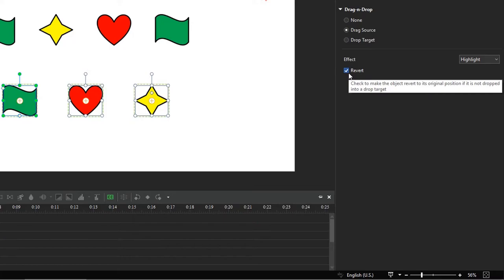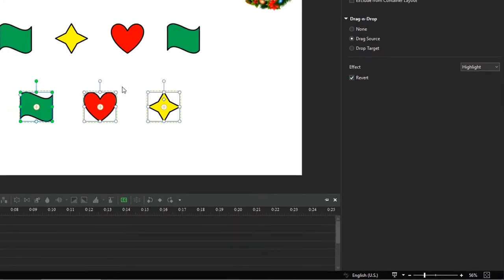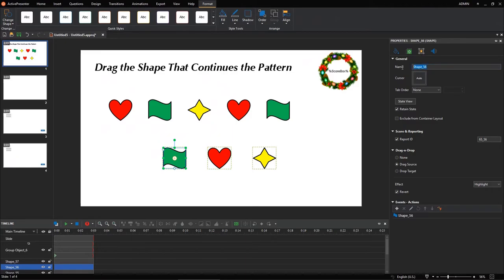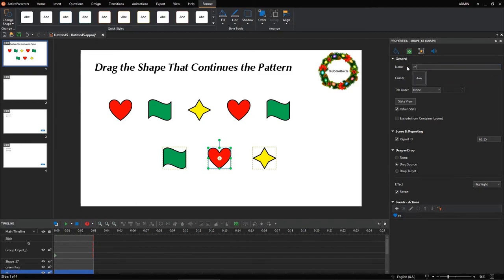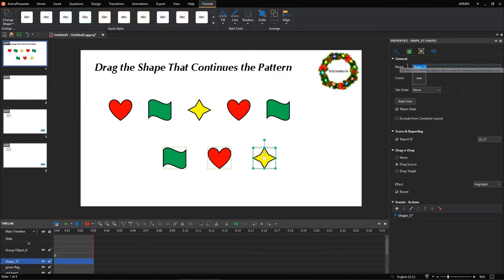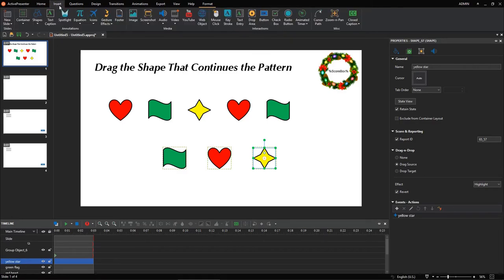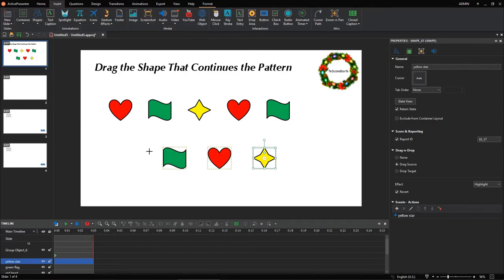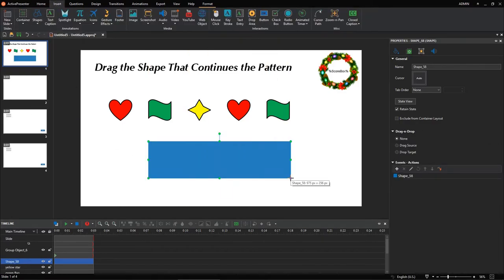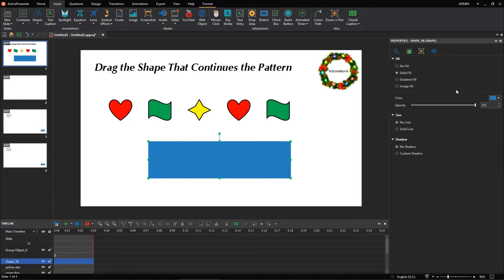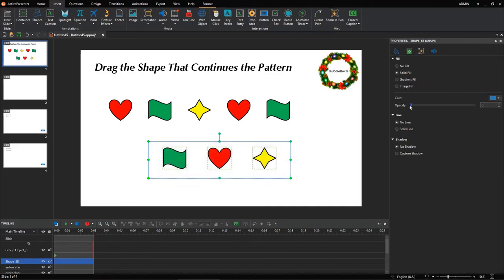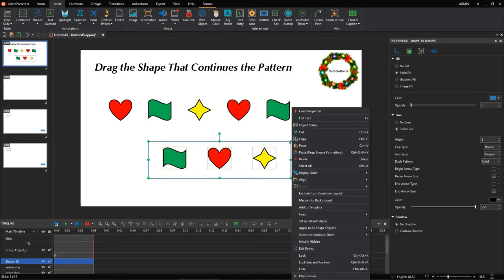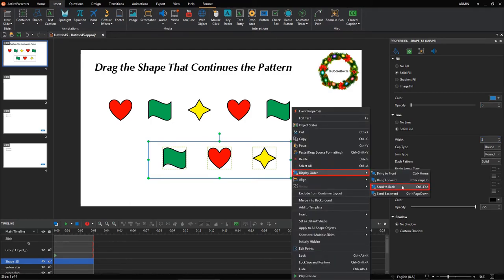Besides, there is also an option to revert the drag source to its original position. Renaming them may help you easily set correct answer, which will be described in the next step. Next, we need to create a placeholder for those drag sources. Just open the Insert tab, select a rectangle shape and customize it. There is an important note for you. That is, you need to bring the placeholder to the back so that it won't cover the drag sources.